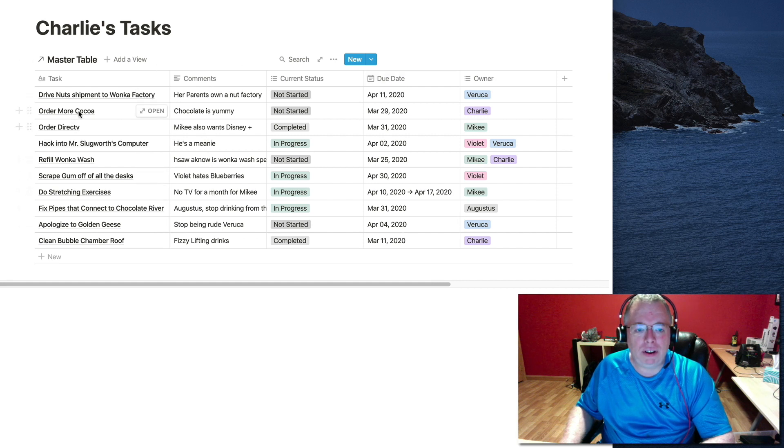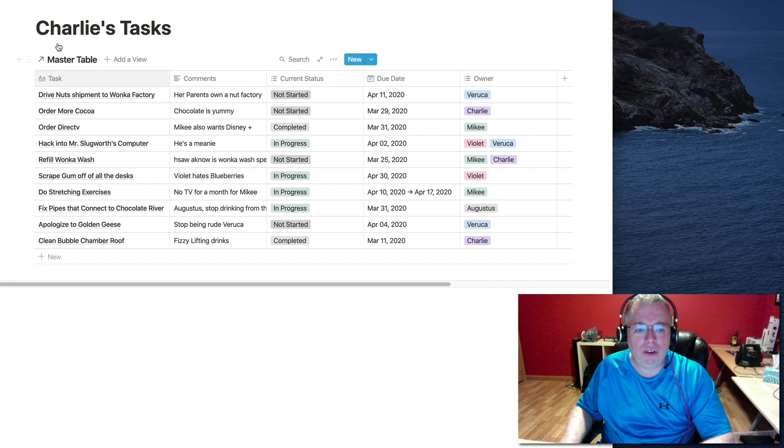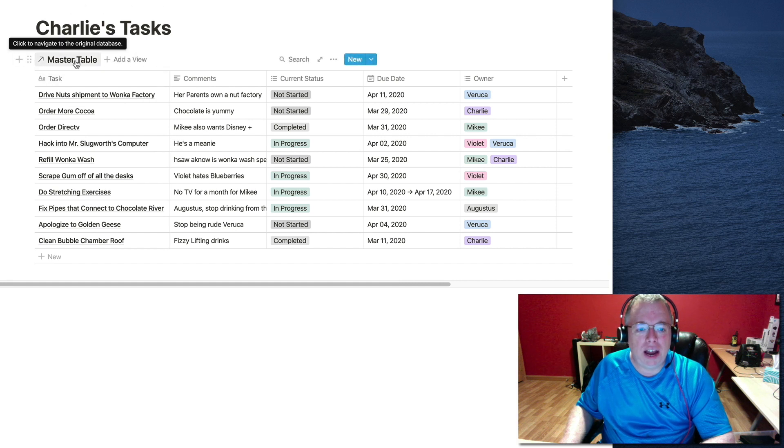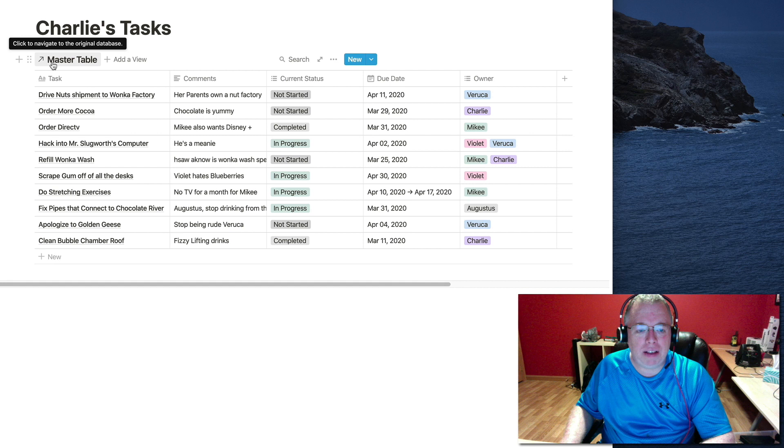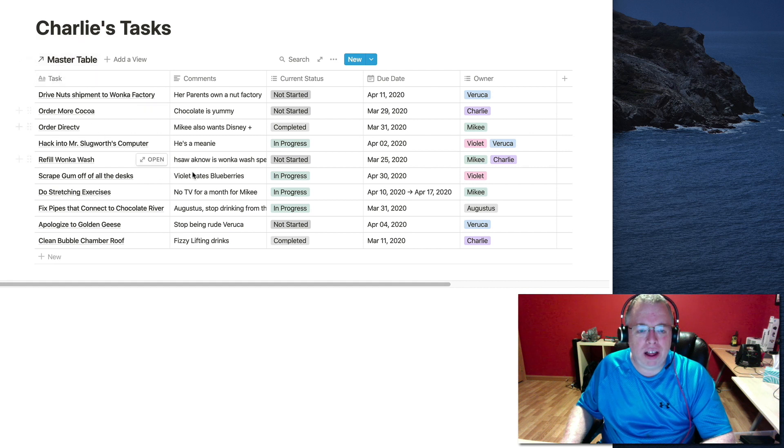And as you can see, what looks like a copy of my original database shows up. However, this is slightly different here. If you look over here, you'll see a little arrow and then the name of my original database. What this says is that this is a linked database to this master database.